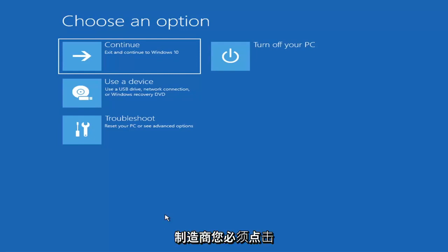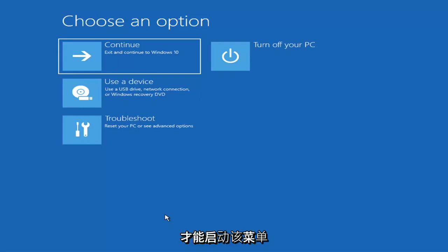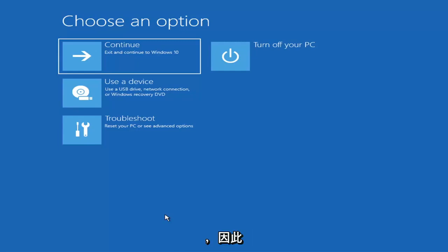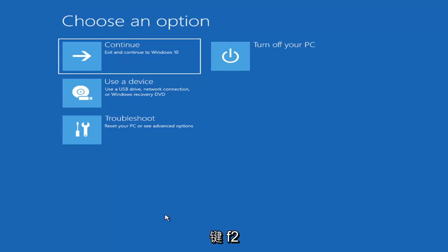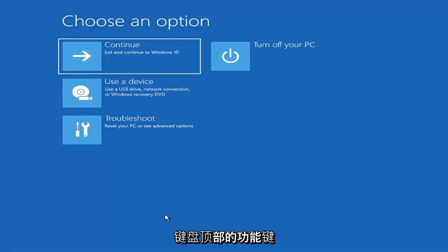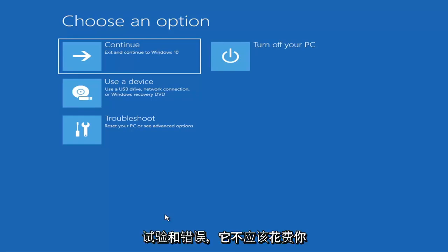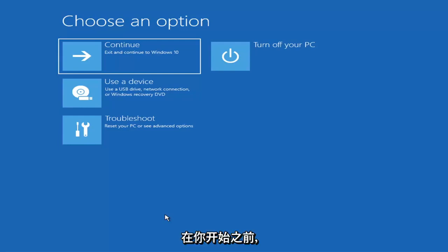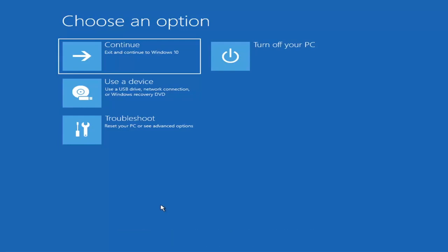So depending on the computer manufacturer you'd have to tap a different key on your keyboard in order to launch that menu, in order to select what boot drive you want to go off of. So it could be anything between the escape key, F2, F8, F12 for example. So you may have to just do a little bit of trial and error. Googling it would probably be best before you even begin. But anyway, we're ready to go ahead and jump right into it.